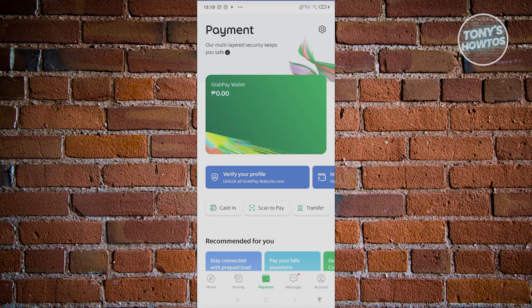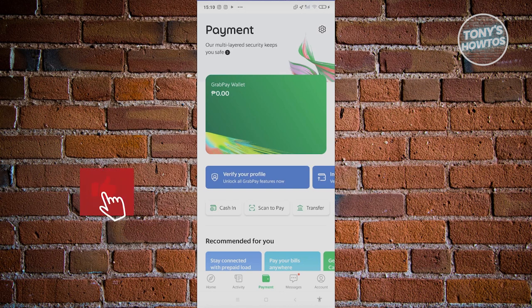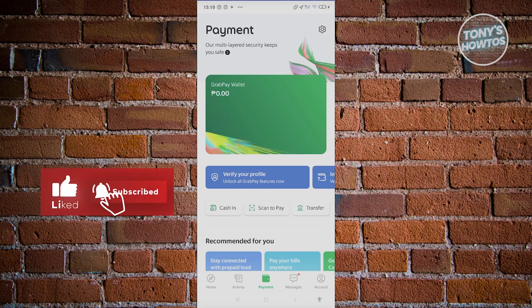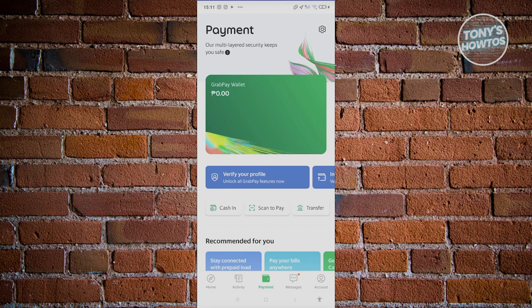You should be redirected to another page. You just need to provide some basic information about yourself, like your name, your date of birth, and your current address. You also need to choose your nationality. Once you've entered all the details, you should be able to start using Grab Pay wallet.